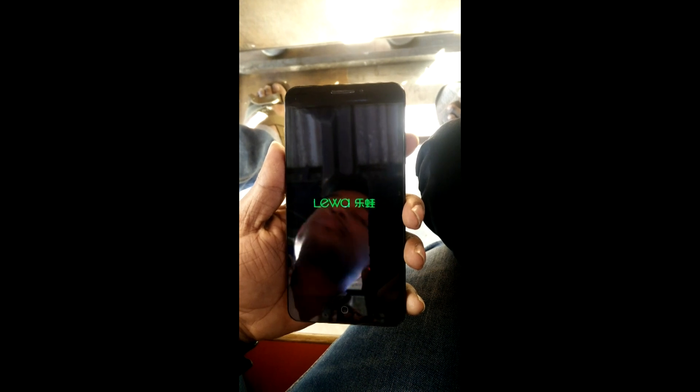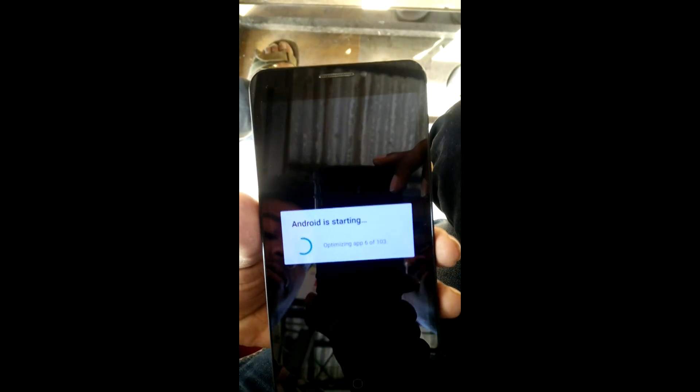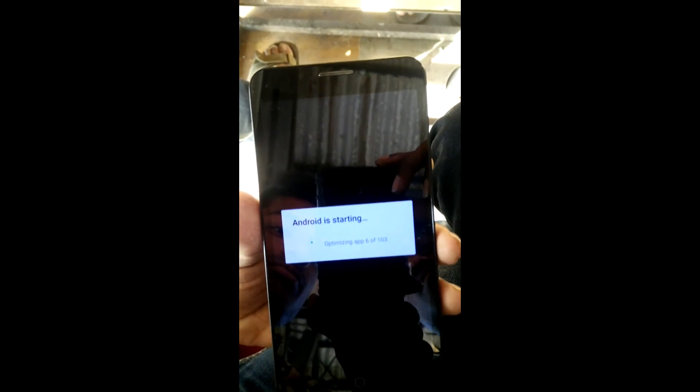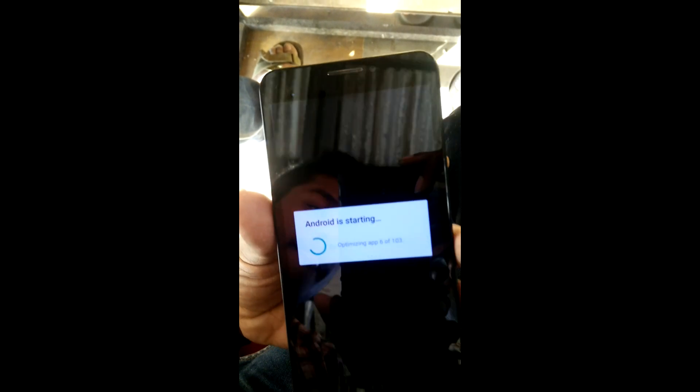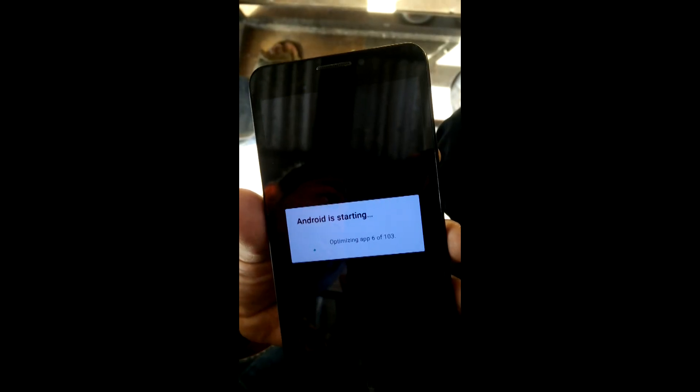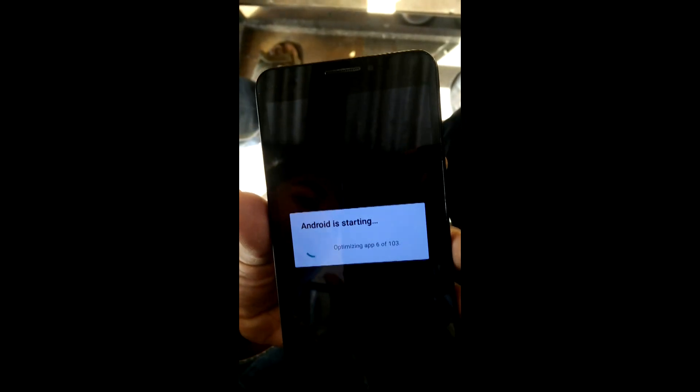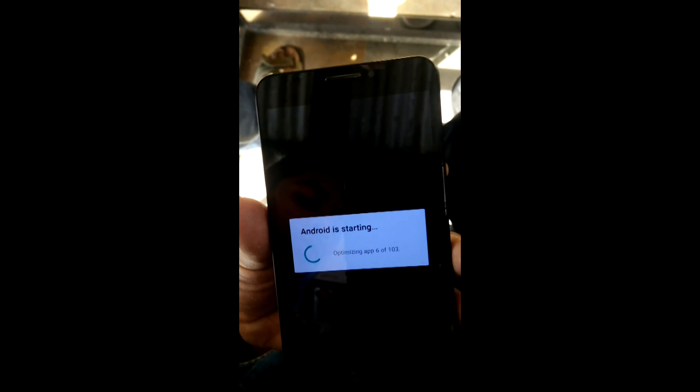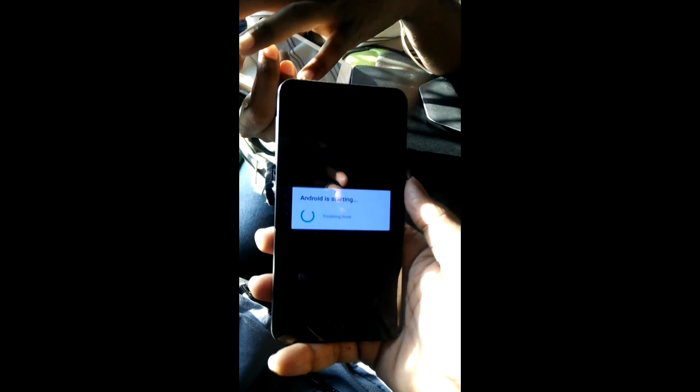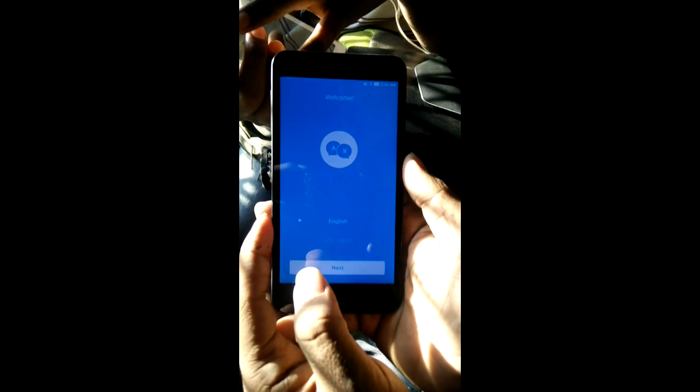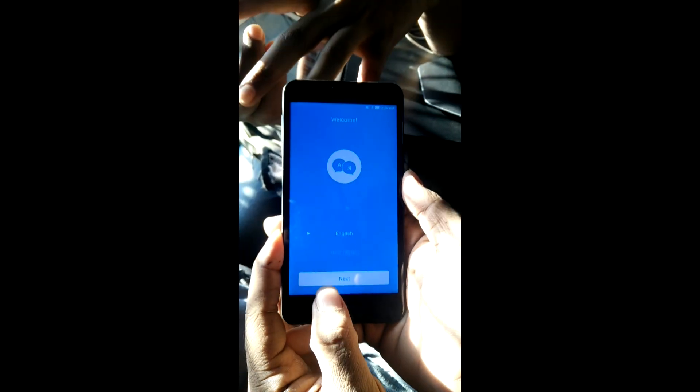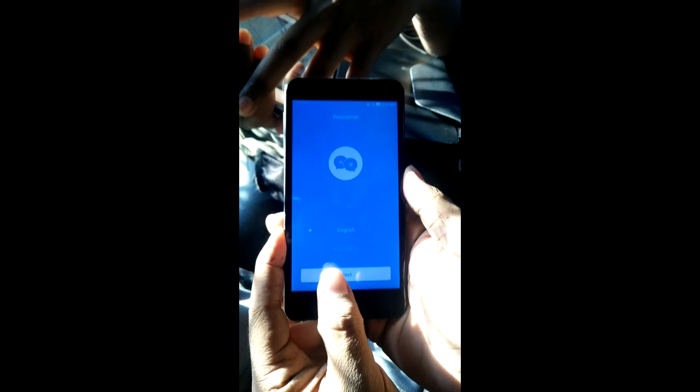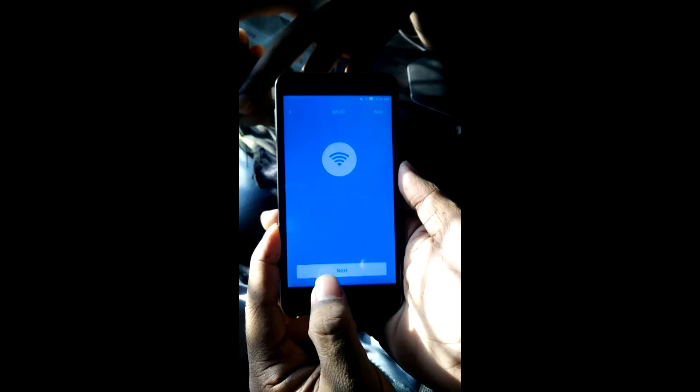After the initial boot gets started, I will skip this part and get back to the optimization step of the app. Here it is, the optimization of the app. The optimization depends upon the number of apps you're installing. Since it's the initial boot, it will take around five to ten minutes for complete optimization.